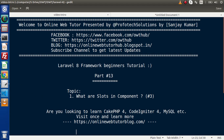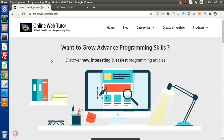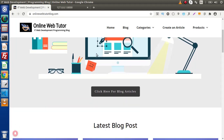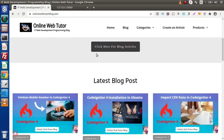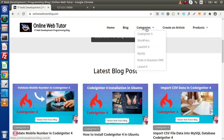Now if I go back to the browser, this is our blogging website. Inside this blogging website you will find several interesting articles. According to categories we have CodeIgniter4, WordPress, GeekPHP4, MySQL, and many more.